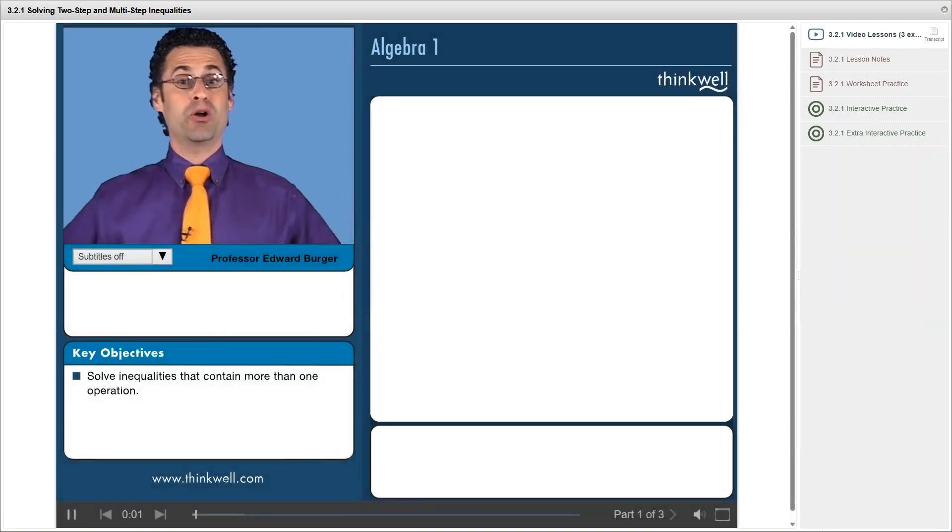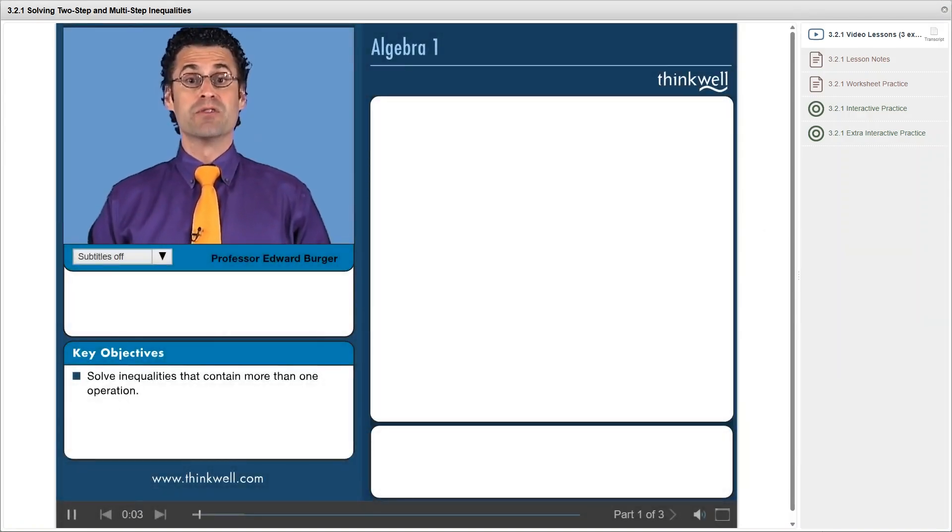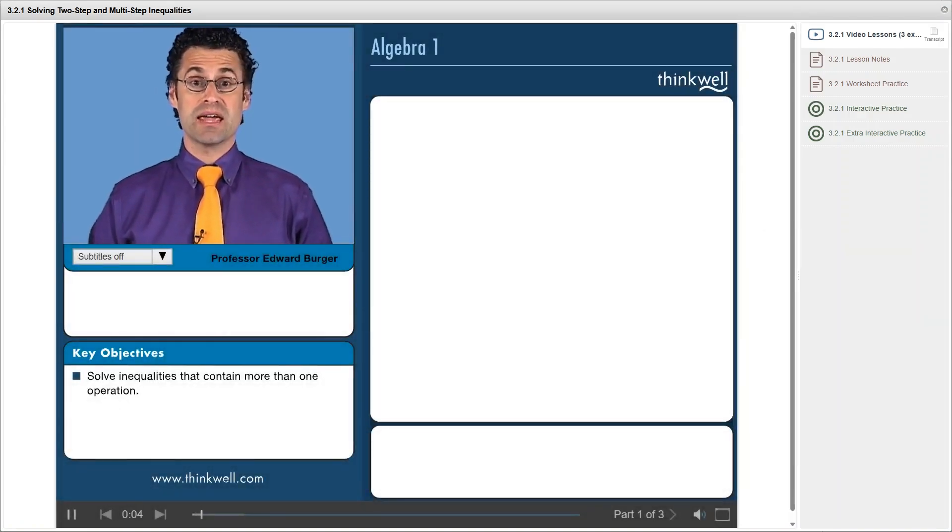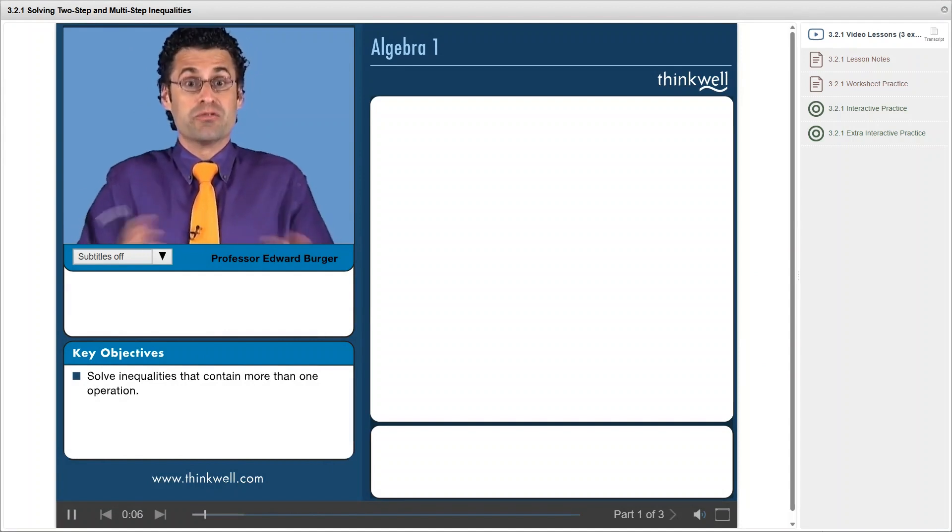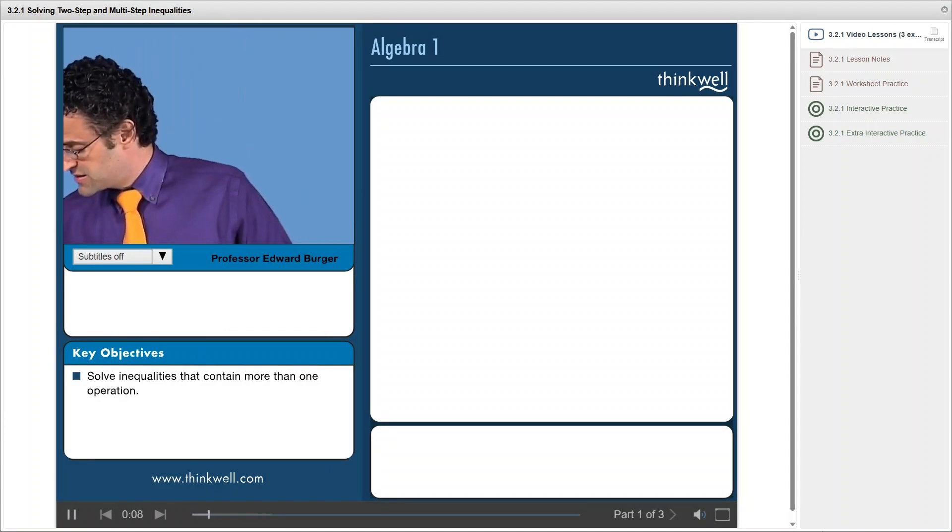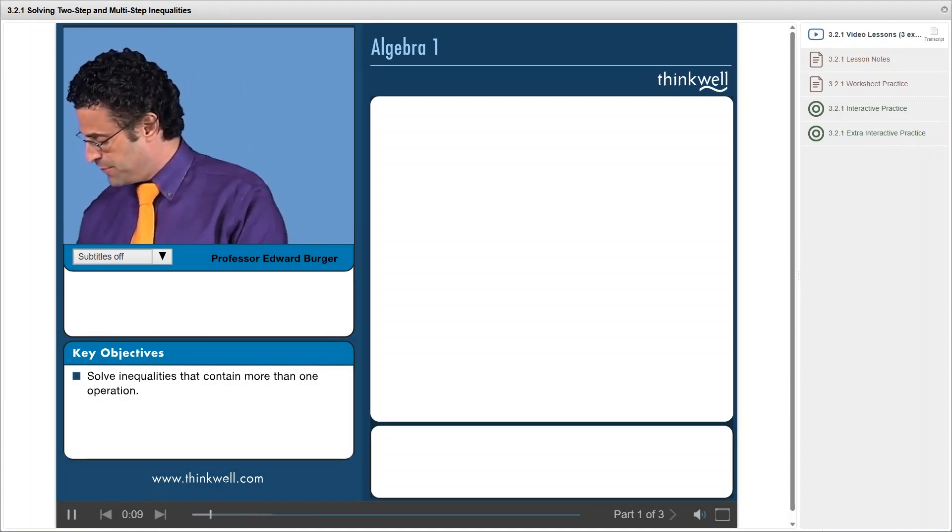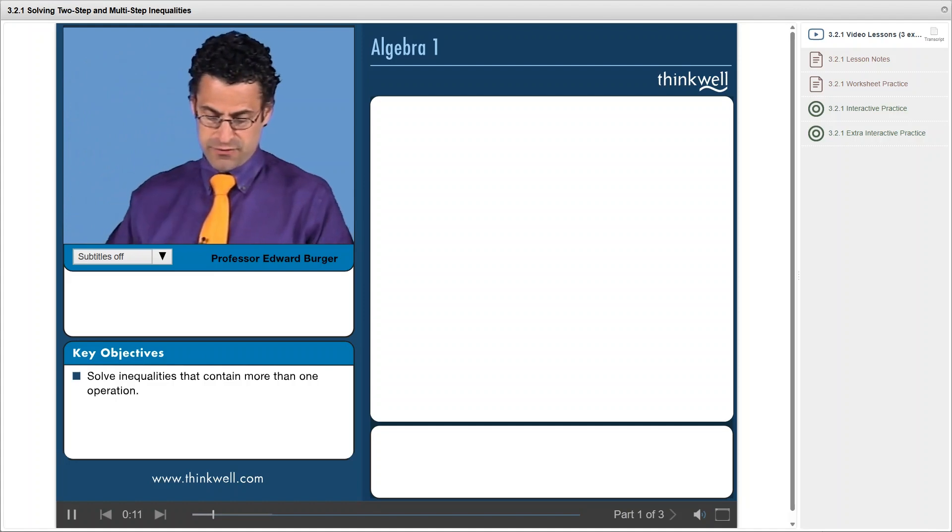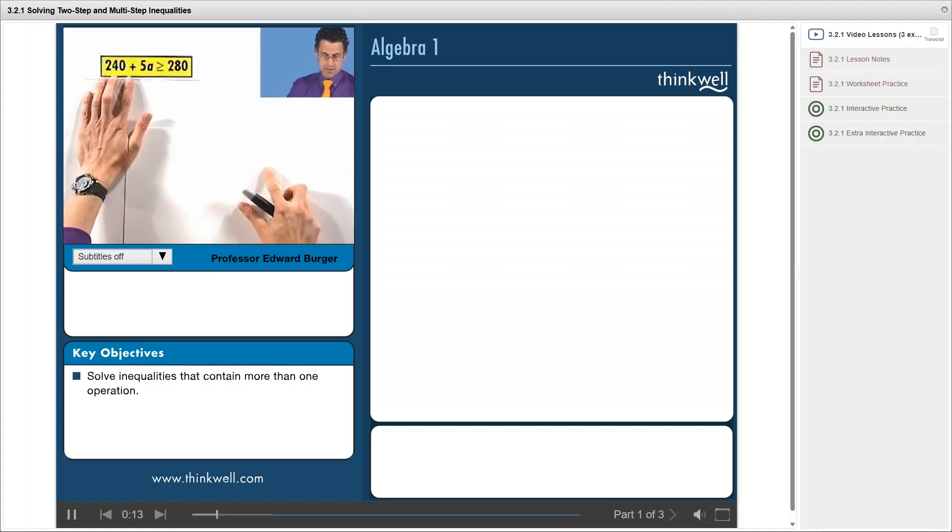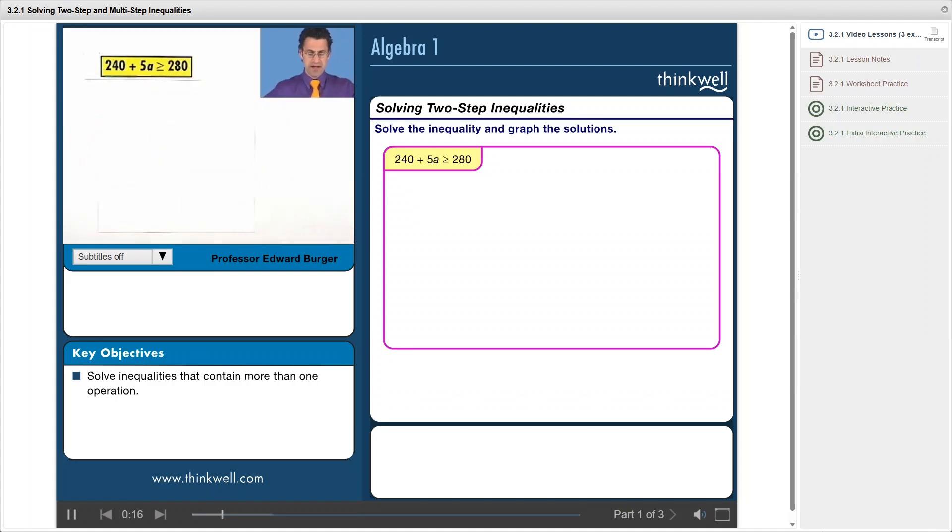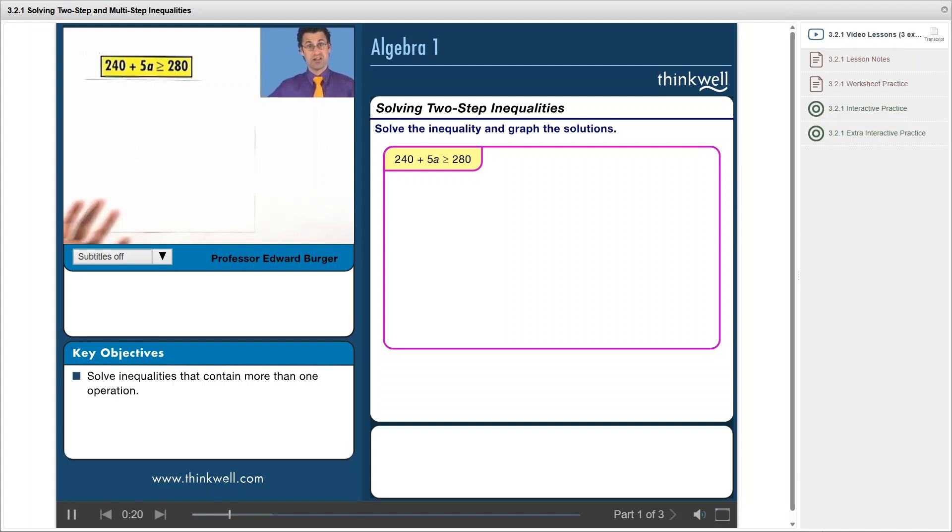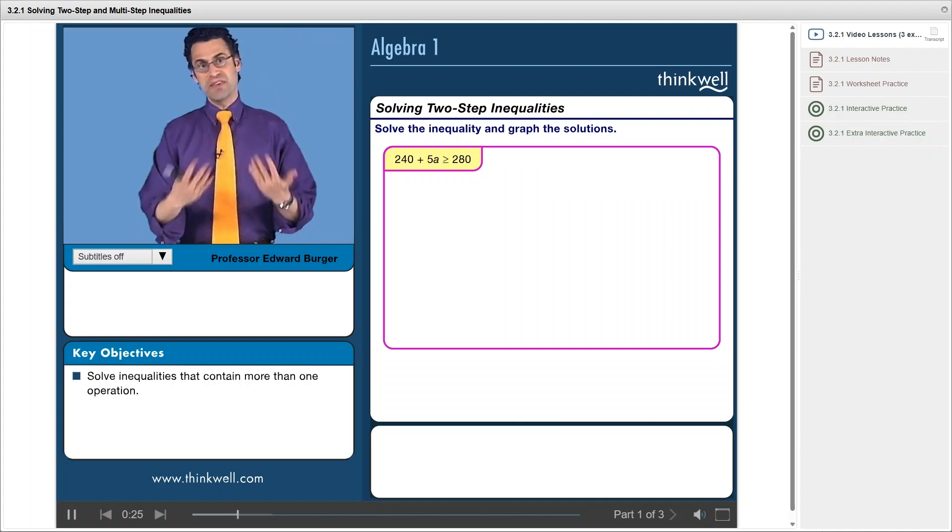Well, now we're ready to put all the ideas we've developed for solving inequalities together in sort of one big inequality. So let's take a look at an example, and you'll see all the ideas flow together. So here's an inequality, 240 plus 5a is greater than or equal to 280. The question is, we want to now solve this for a, solve the inequality. So the first thing I do, now my thinking, by the way